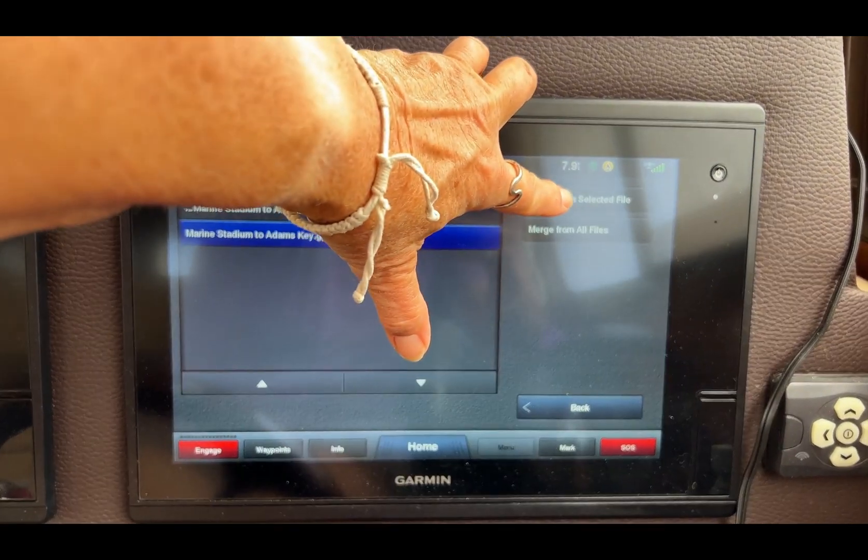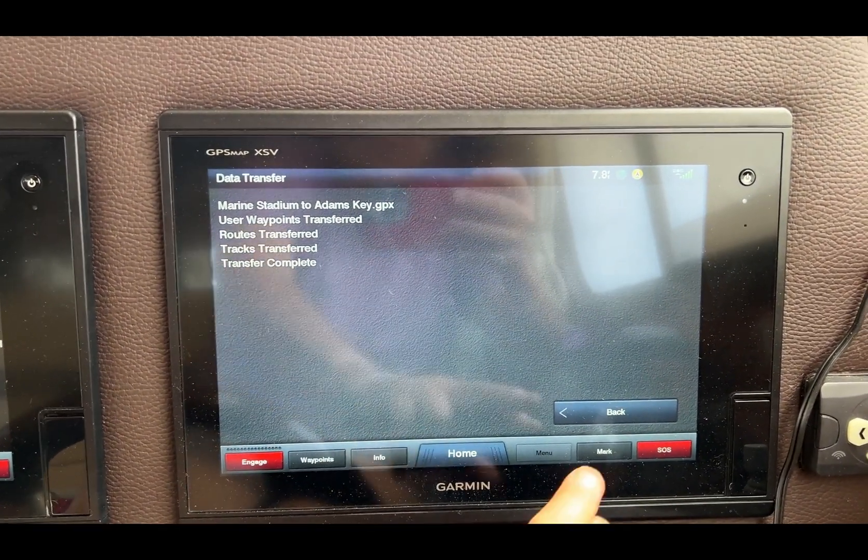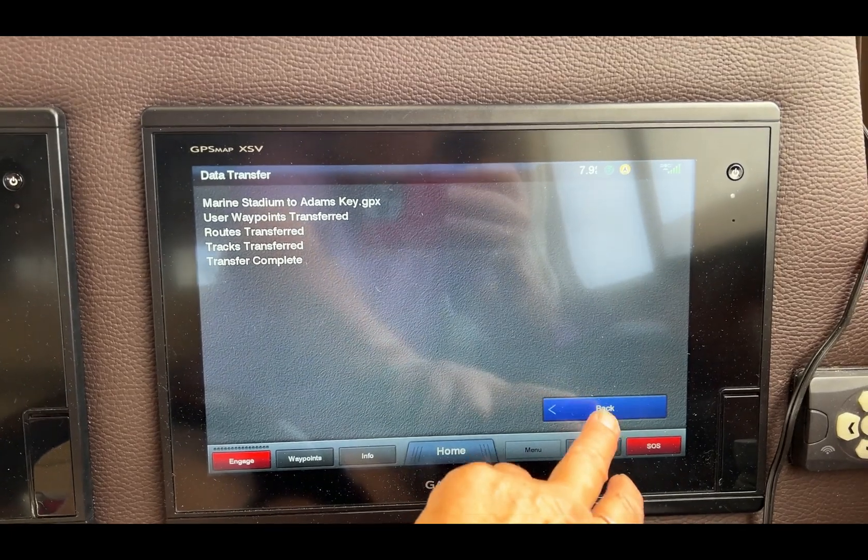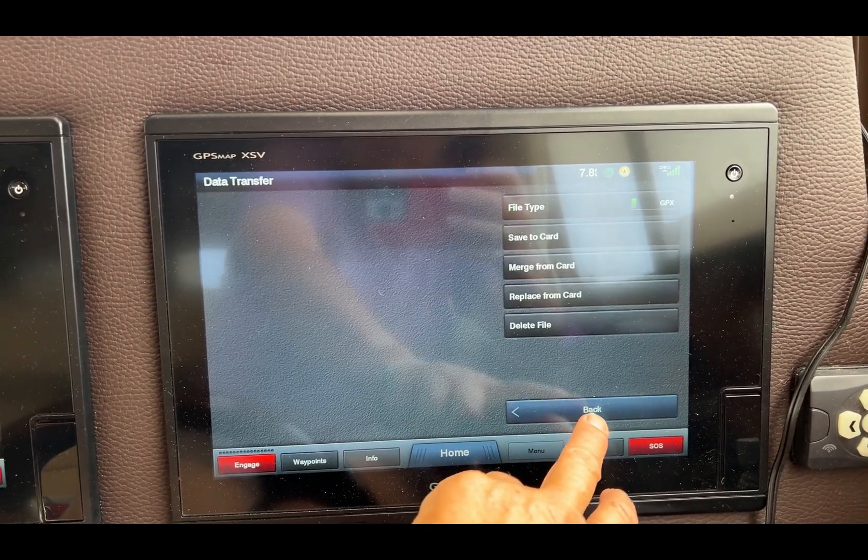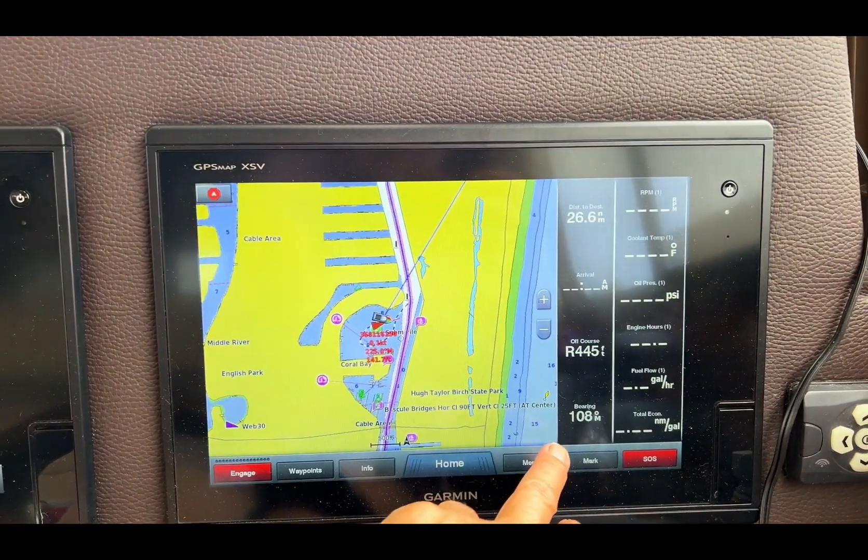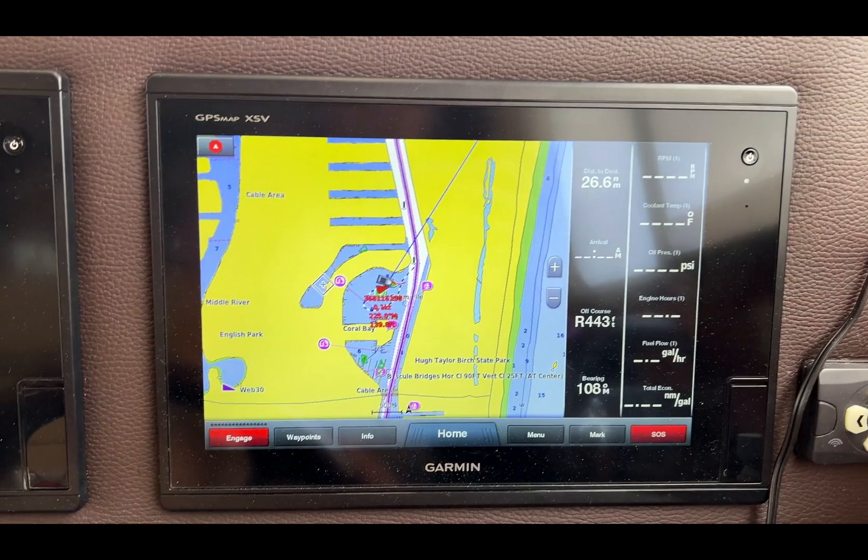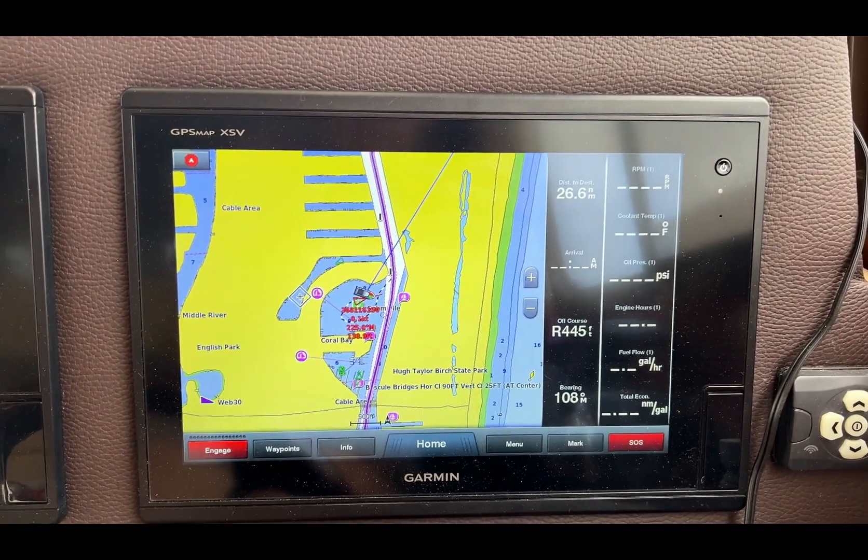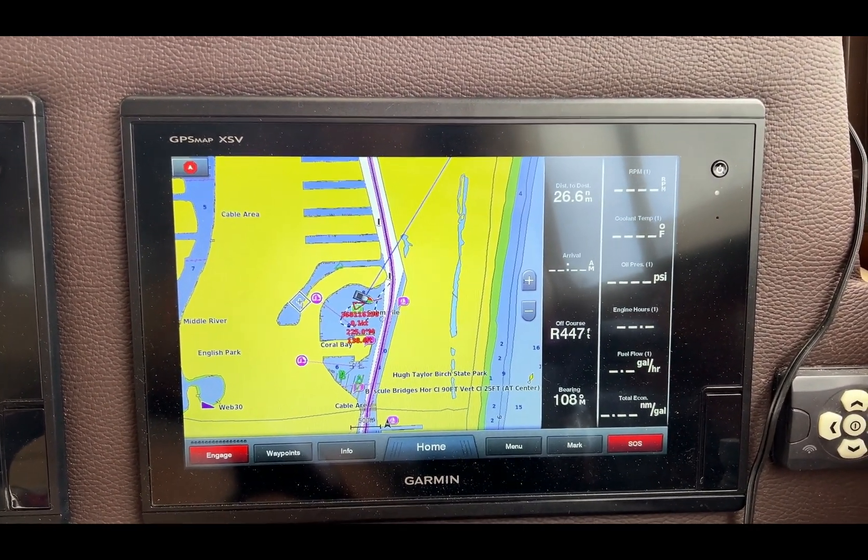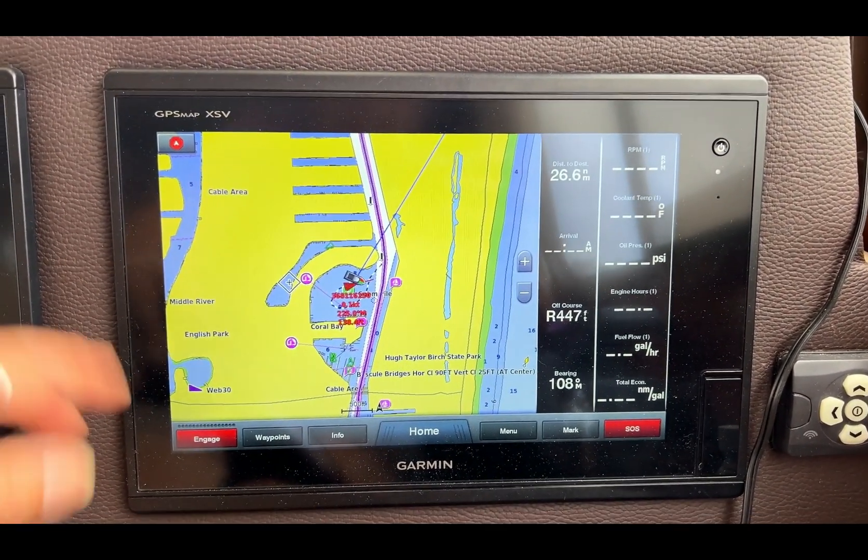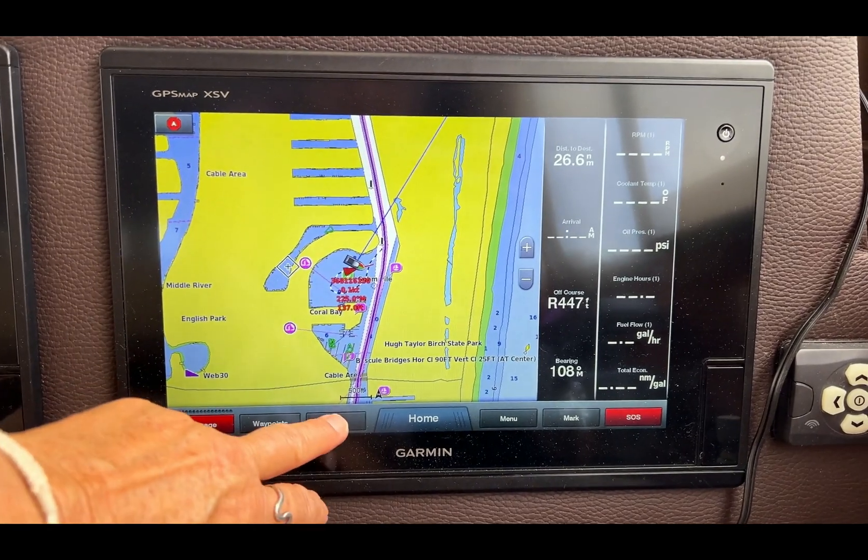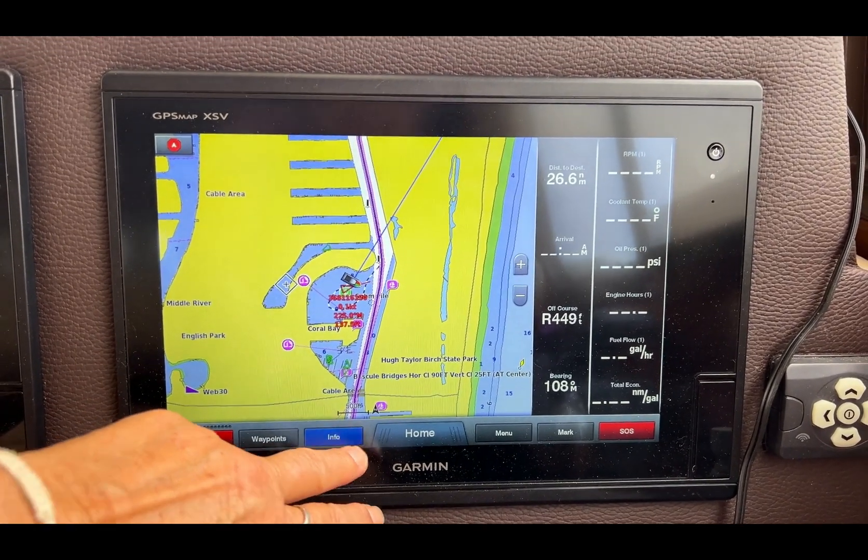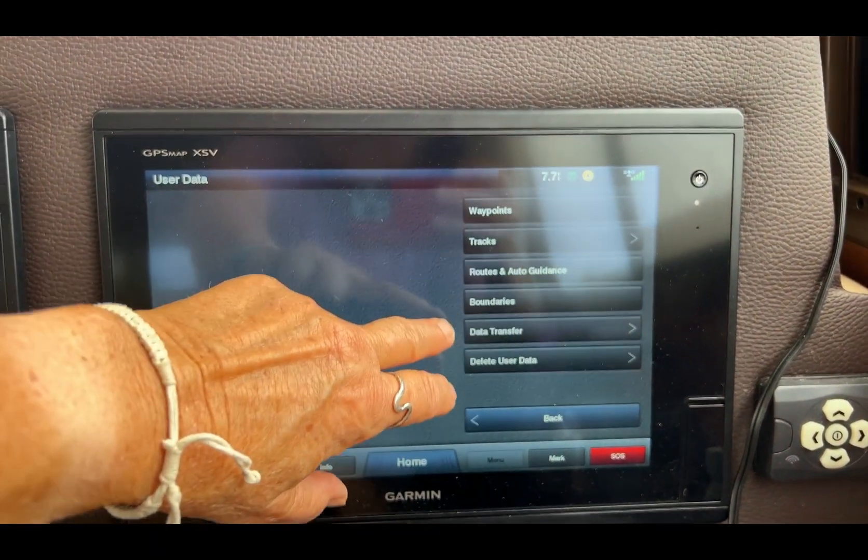Go back, back, back, back. Now if I want to see that it's definitely installed in there, and again I could do this on any of my chart plotters, I go into Info, User Data, Tracks - because it's a track - Saved Tracks.